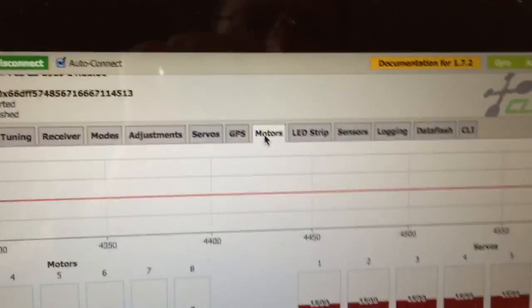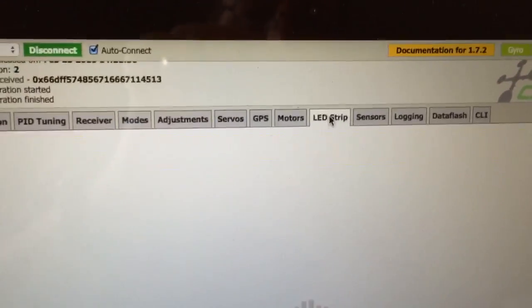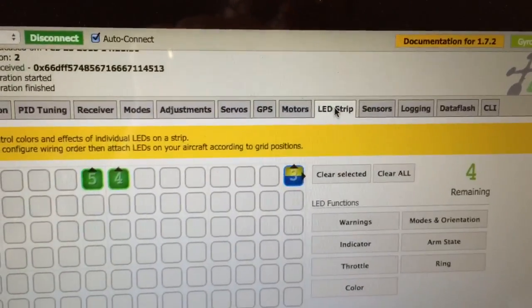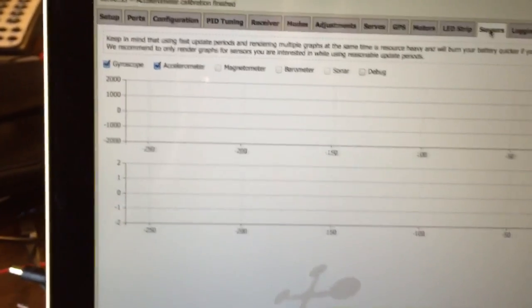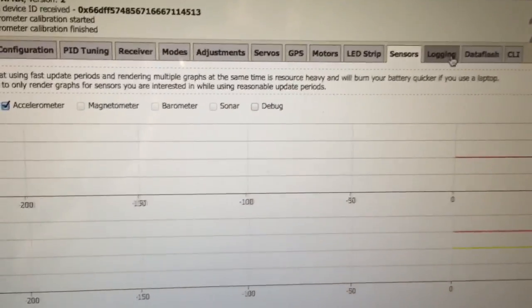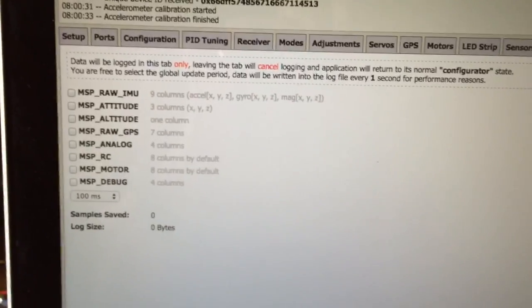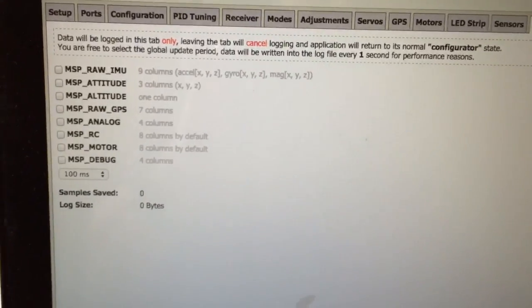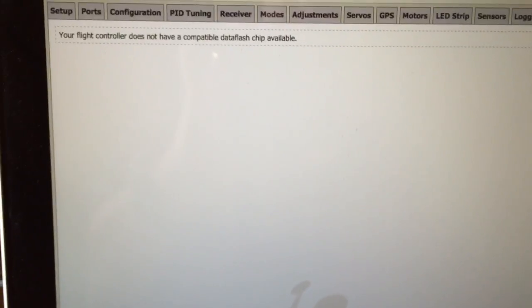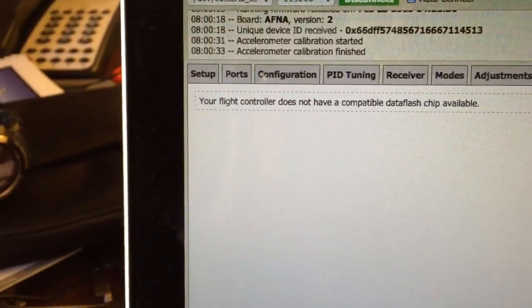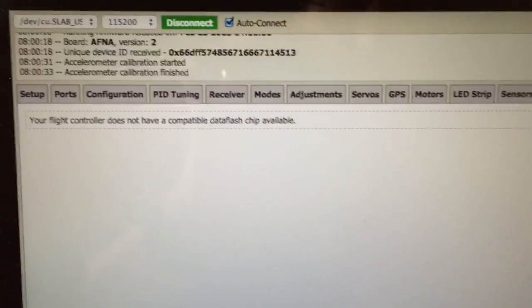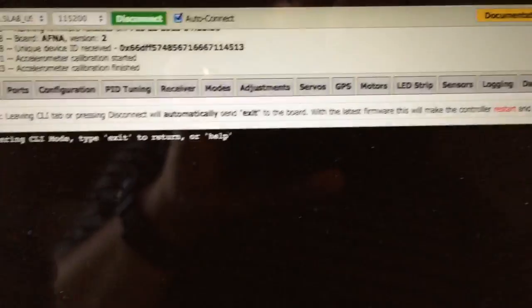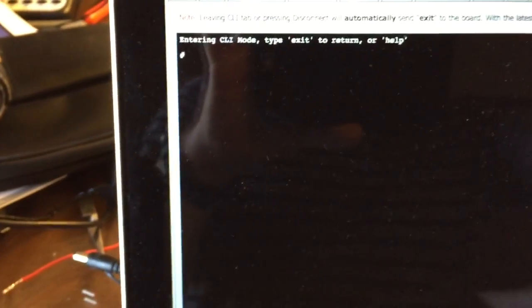And the rest of the settings are LED strip—I haven't read about that. Sensors—looks like it just monitors the sensors. Logging—haven't even looked at any of that. Data flash—it says not compatible data flash chip, so irrelevant here. And there's your CLI, which again is very similar to what you have in BaseFlight.